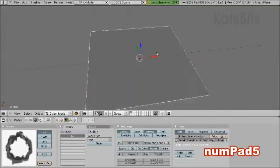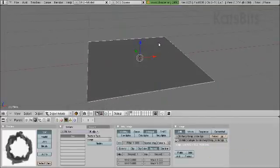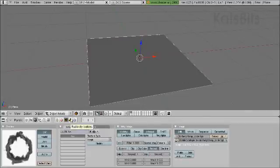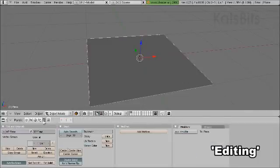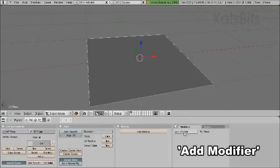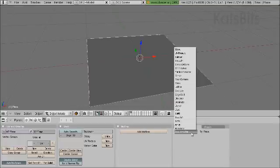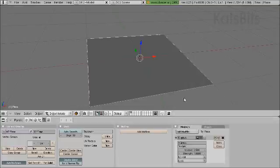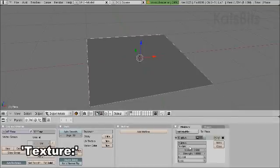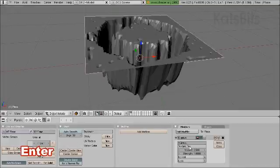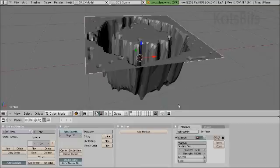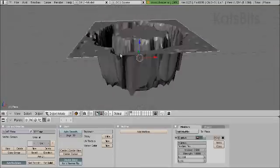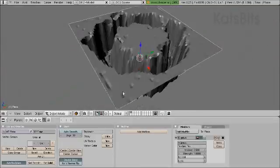That's numpad 5 just to go into perspective mode. Click on the editing tools button, add, modify, displace. The texture that we need is the name of the texture we just created, so in this case that's just TEX. And voila, there is your displaced mesh.